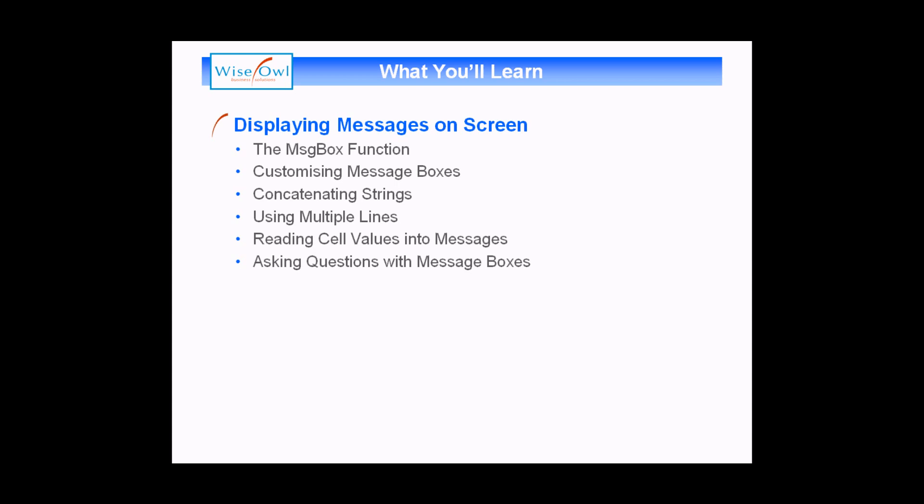We'll start with an explanation of the basic message box function and then show you how to customize message boxes using various parameters. We'll show you useful techniques for working with messages including how to concatenate strings and how to add multiple lines to a message box.